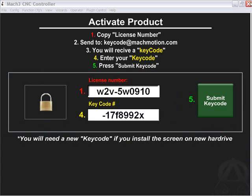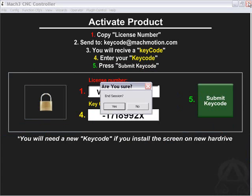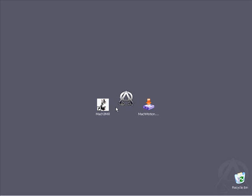At this point, we need to create an XML, so we'll shut down Mach and reopen it, and we're set to go.